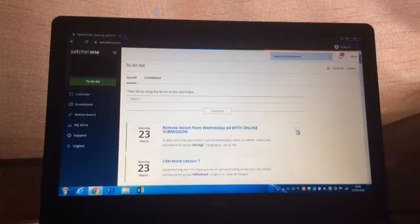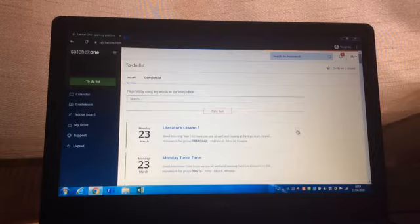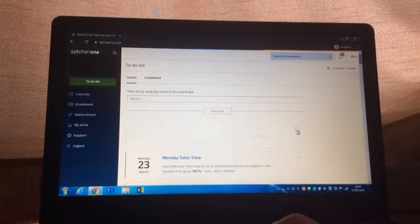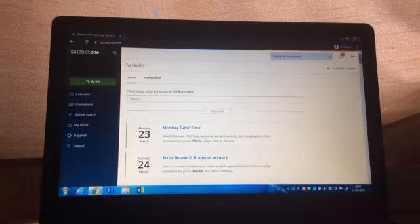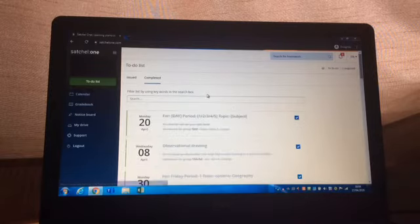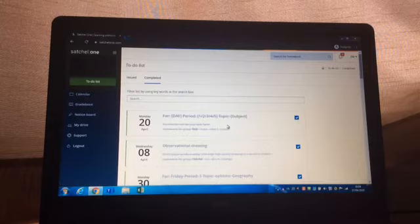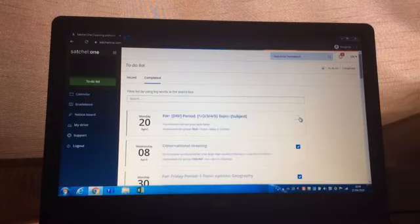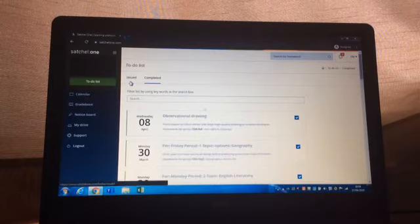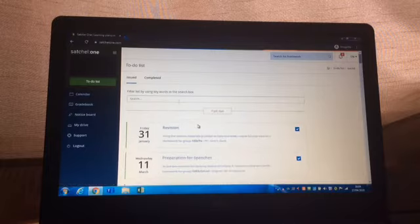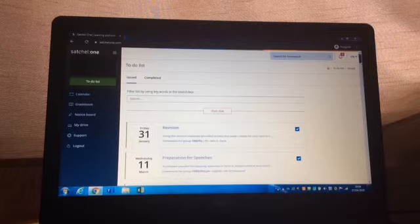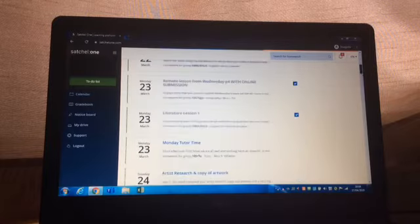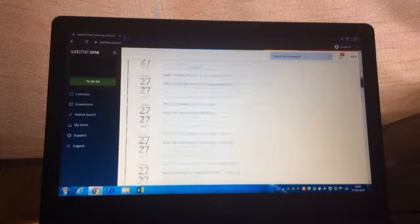Even if you haven't completed the tasks please still tick them off. They won't disappear forever, you can find them in your completed section and if you want to go back and do the work you can just untick it and it will appear again in your issued section. But it really will help you if you tick off all of them until you get down to this week.